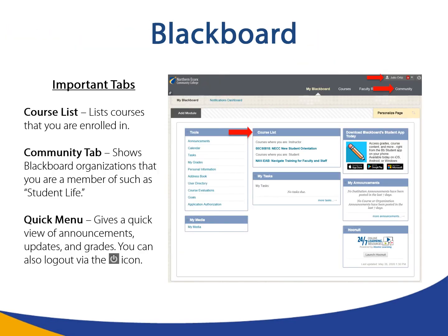Important tabs in Blackboard. The course list shows courses you are currently enrolled in. The Community tab in Blackboard shows organizations you are a member of, such as Student Life. The Quick Menu tab gives you a quick view of announcements, updates, and grades. You can also log out via the power icon.